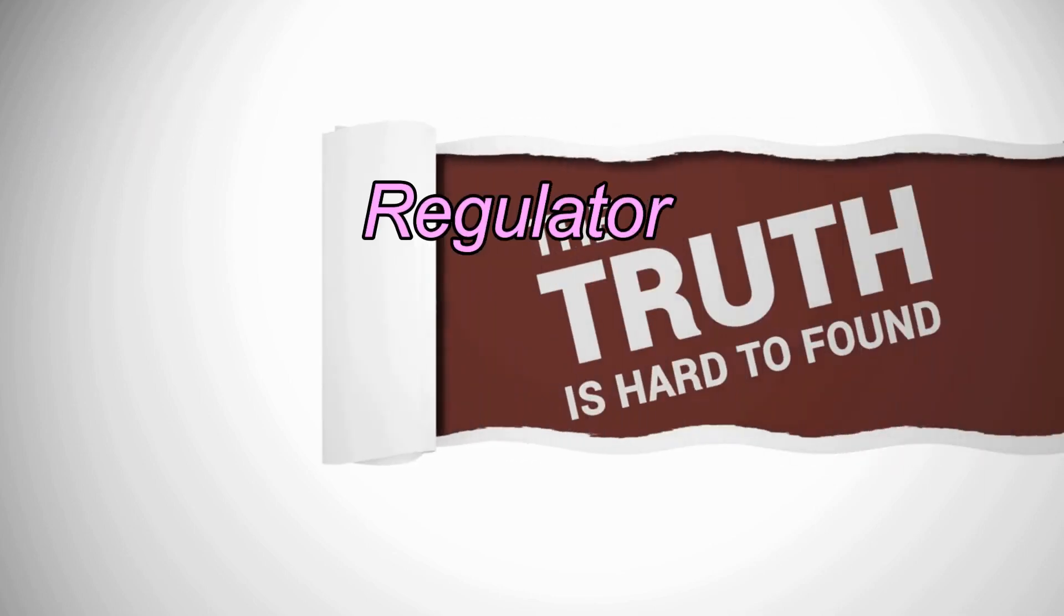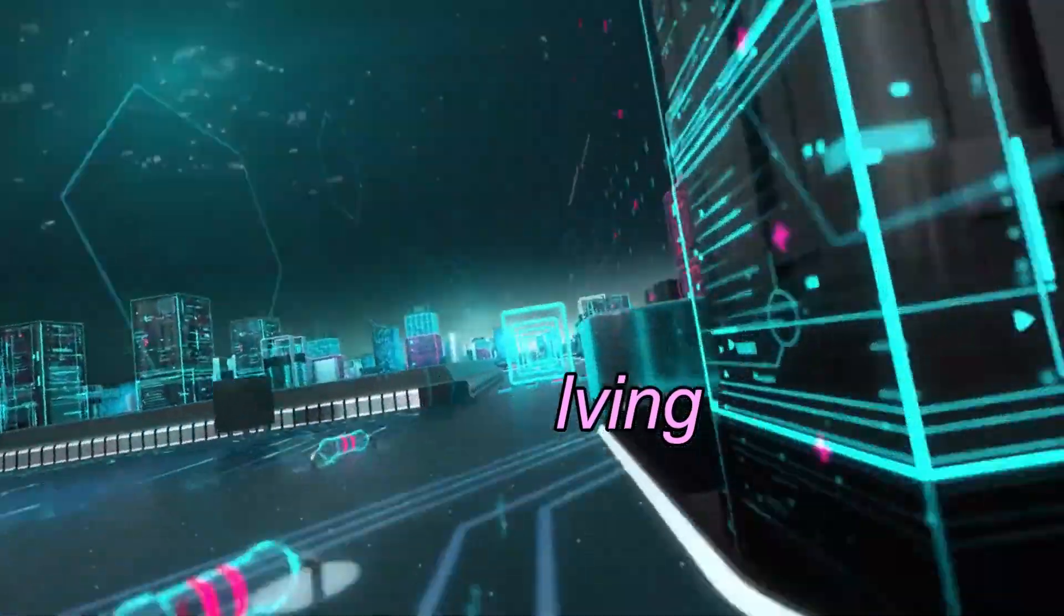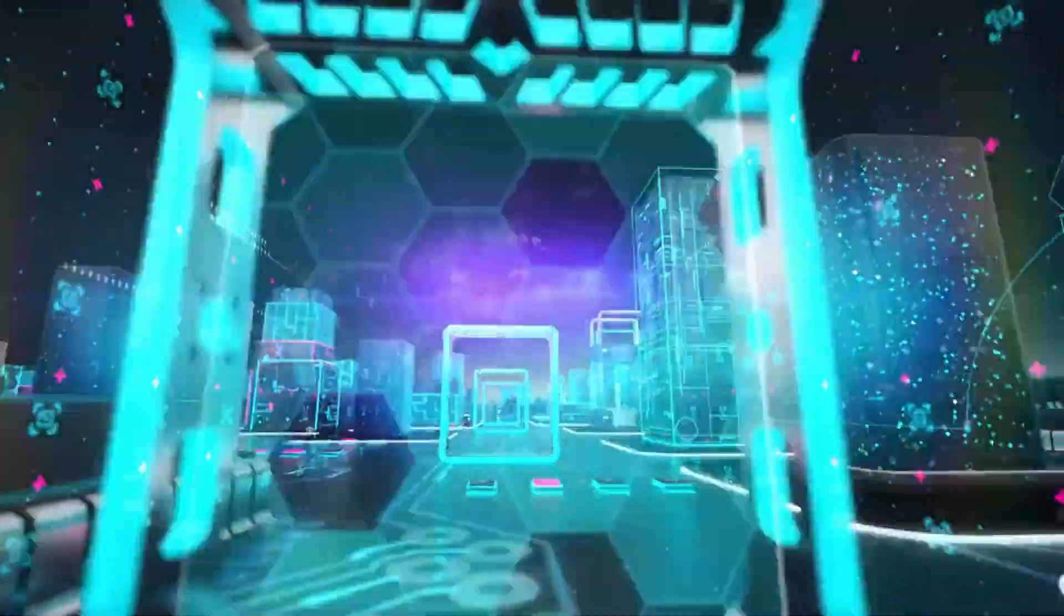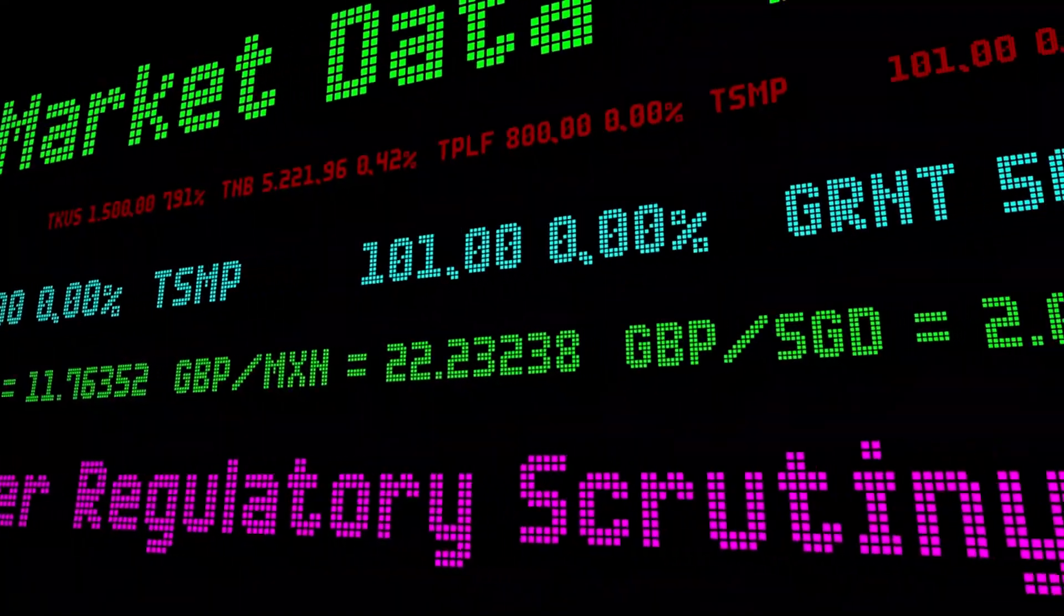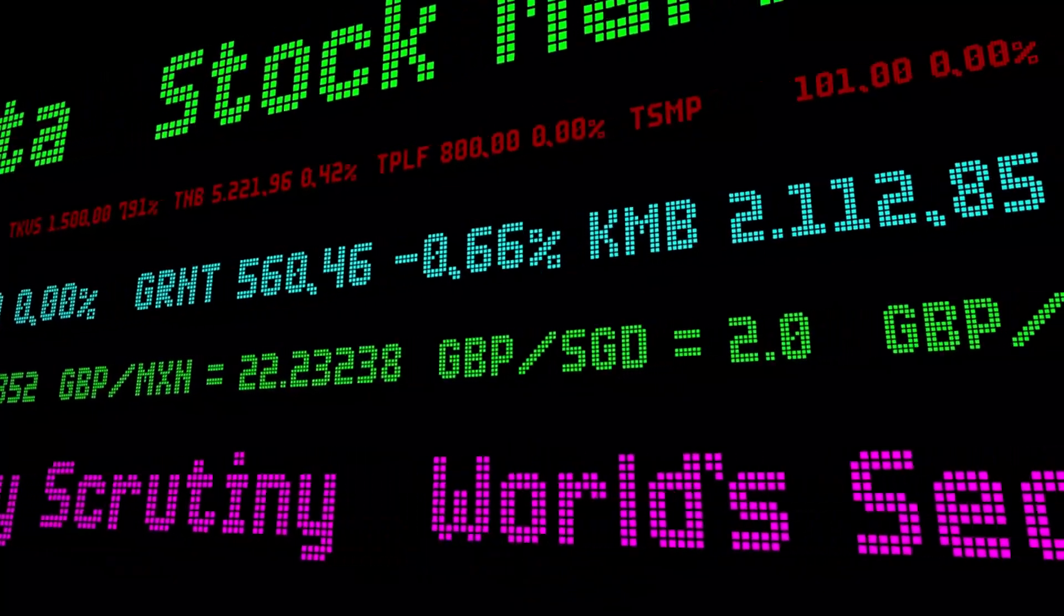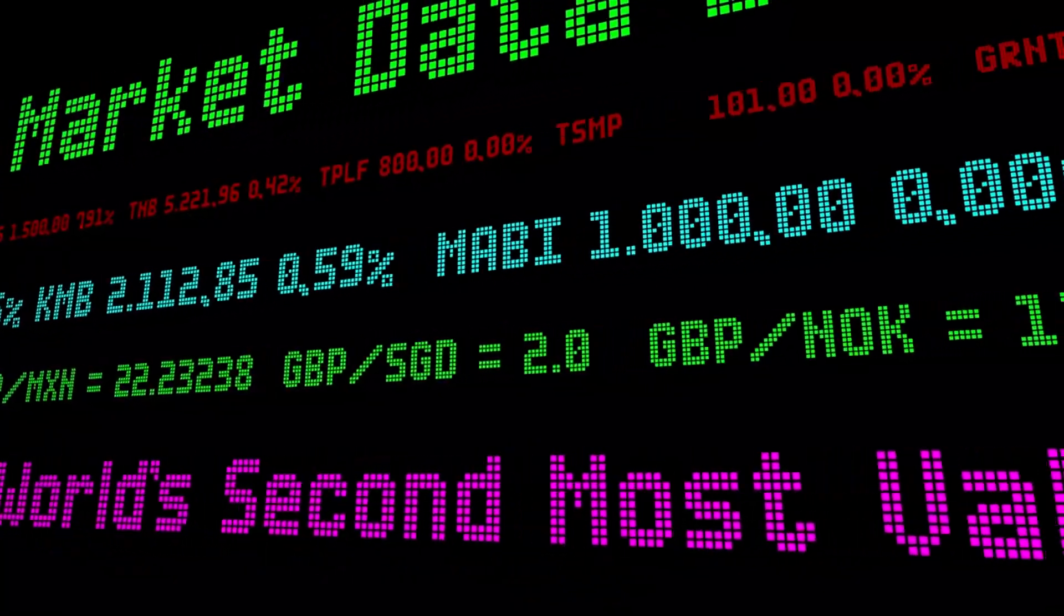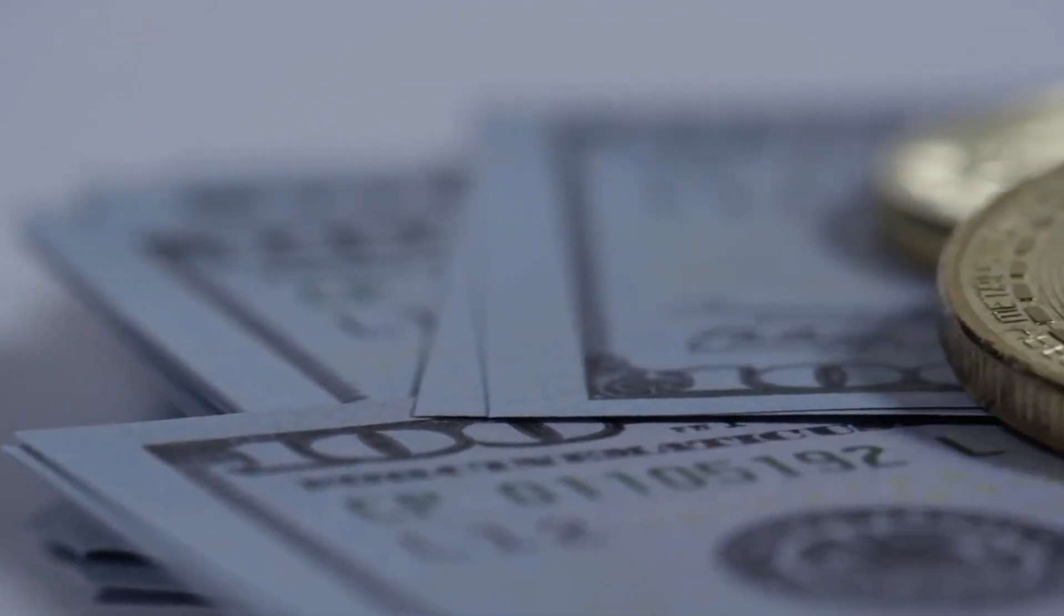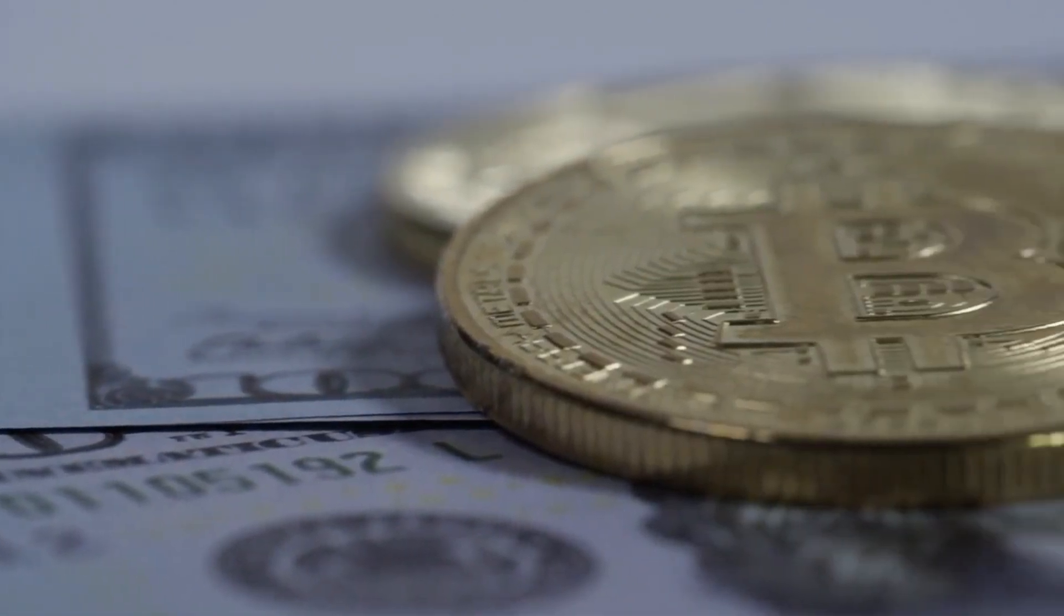Fact 4: Regulatory landscape is evolving. Cryptocurrency's global nature makes it challenging for governments to regulate effectively. However, regulations are evolving and they can significantly impact the market. It's crucial to stay informed about your country's crypto regulations and be prepared to adapt your investment strategy accordingly.